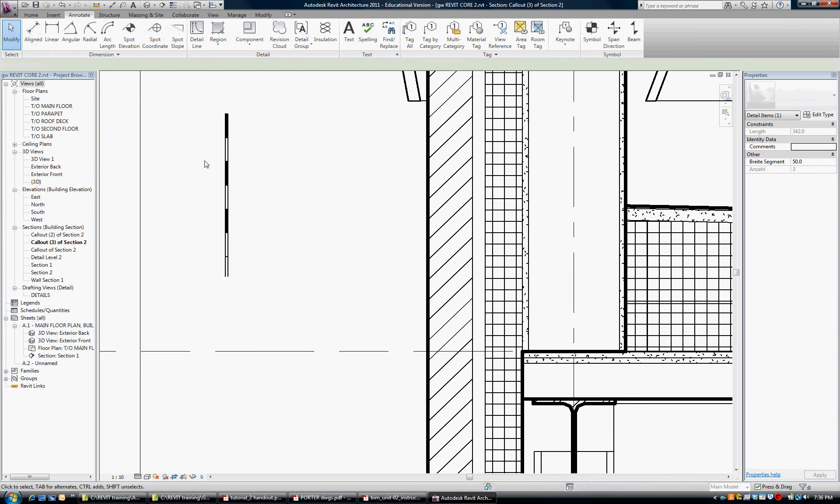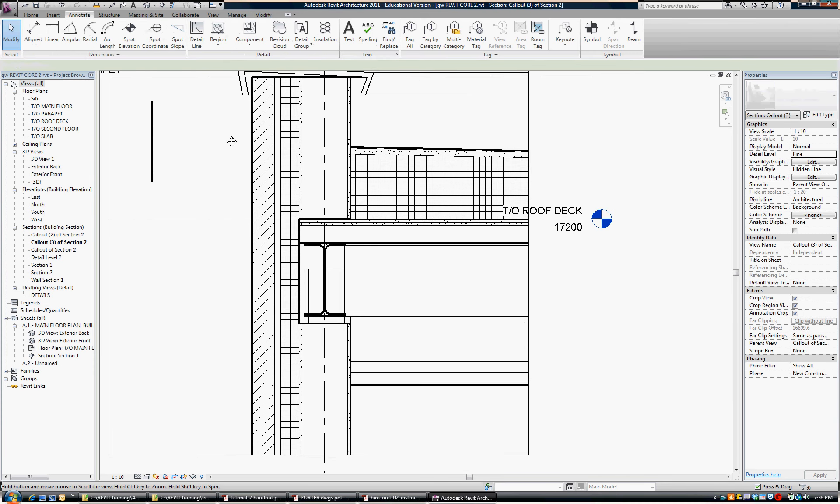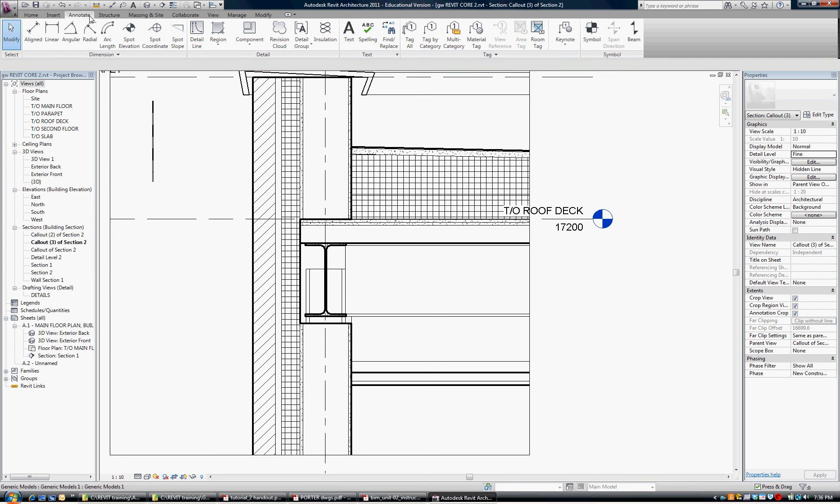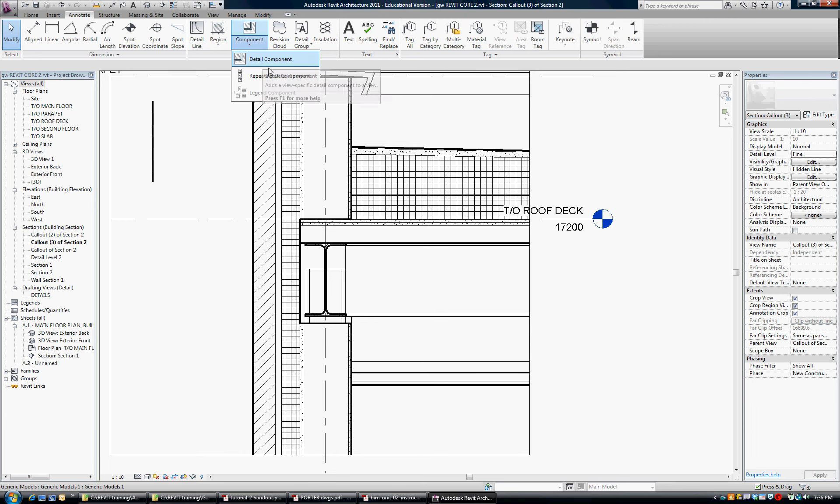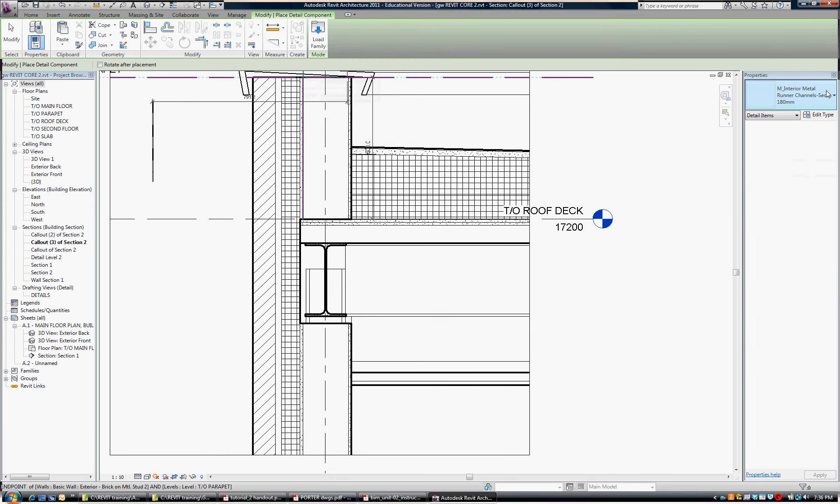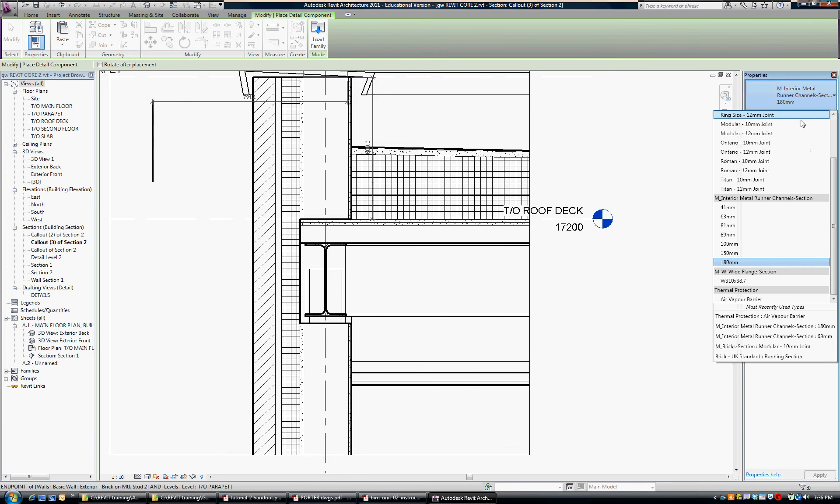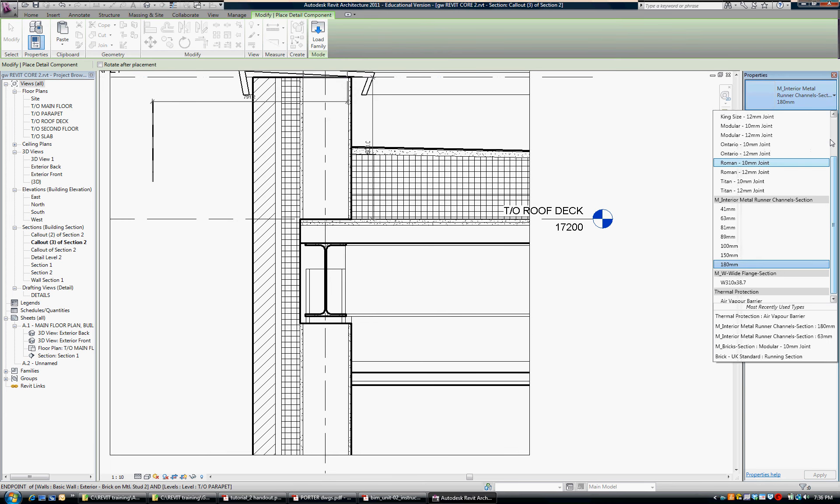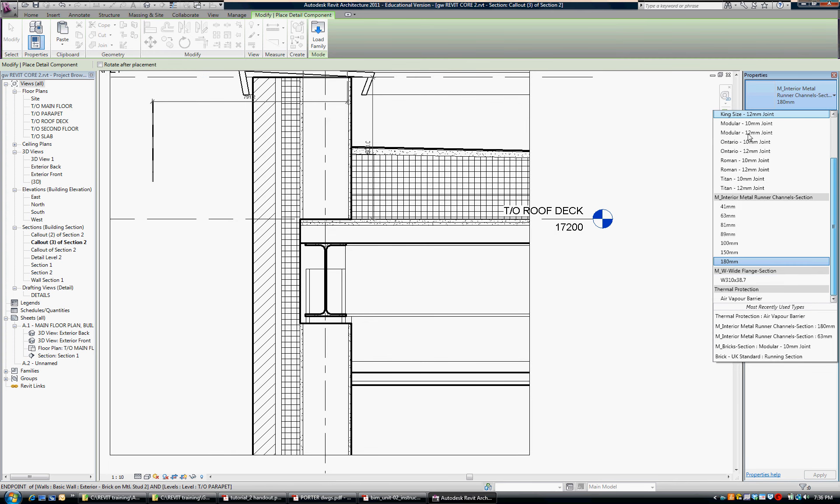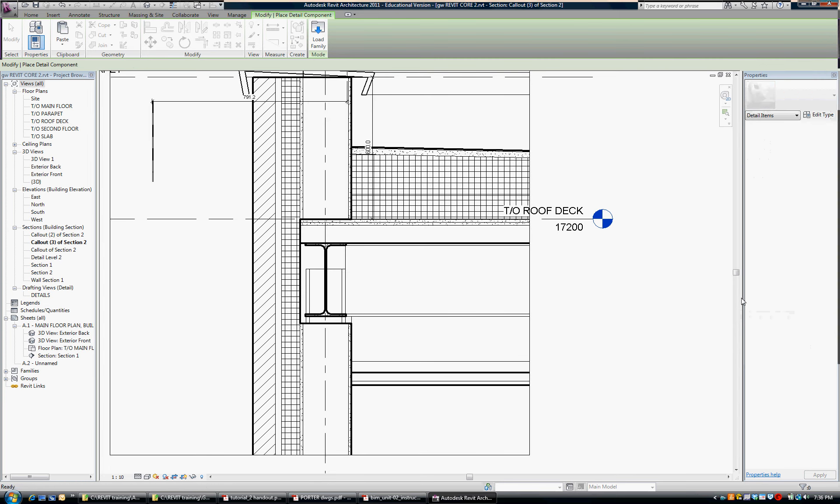We can delete that later. Let's go ahead and put it in. So for a detail component, we go, we're still under the annotate tab, go into component. And you can see we have choices here. I'm going to choose detail component. And that's where we look. And you can see we had, there are brick components in here, which I've loaded. And I'll show you later. There's that steel beam that was in default in the drawing. And here is now our air vapor barrier. So I click on that.